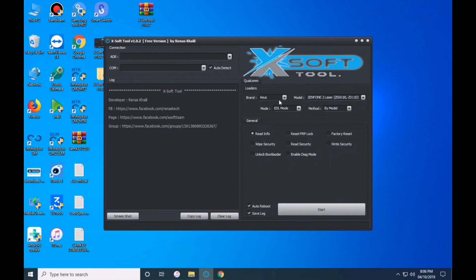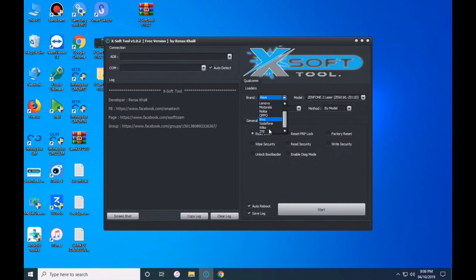Xsoft tool version 1.0.2 download. Key features include U mode, Chrome mode, Colcrumb, Loader, and Brand support.